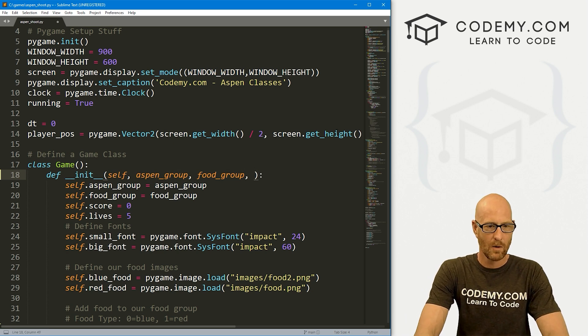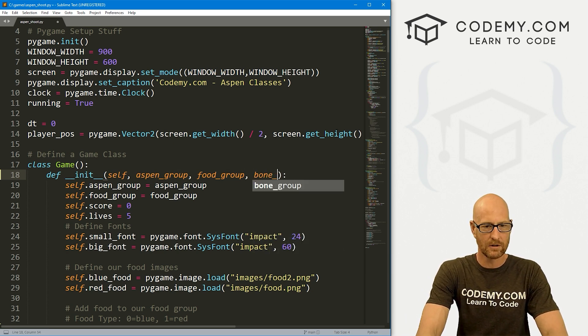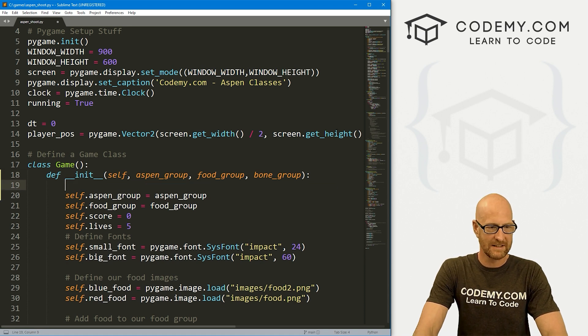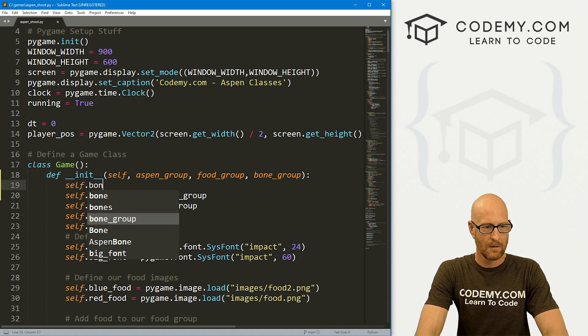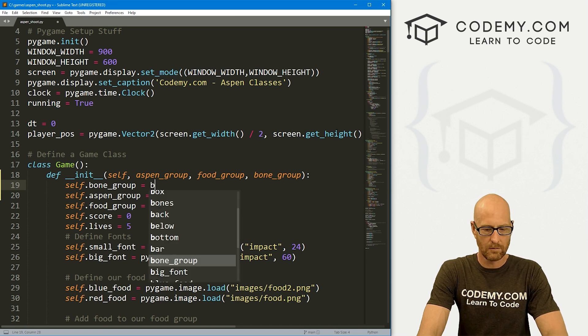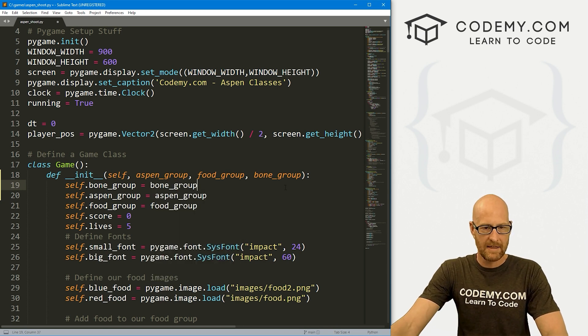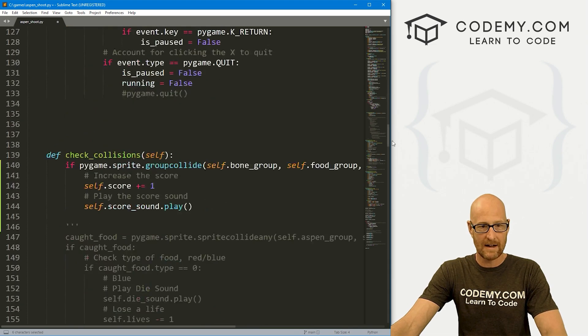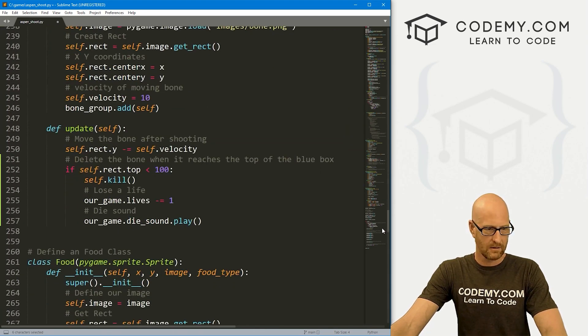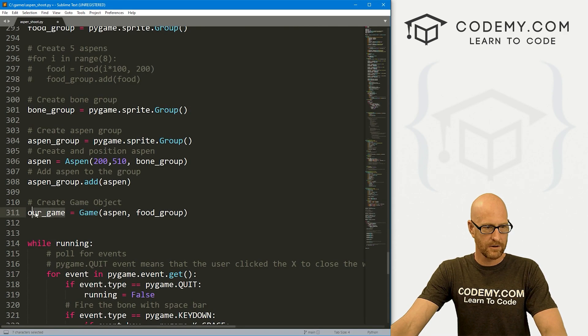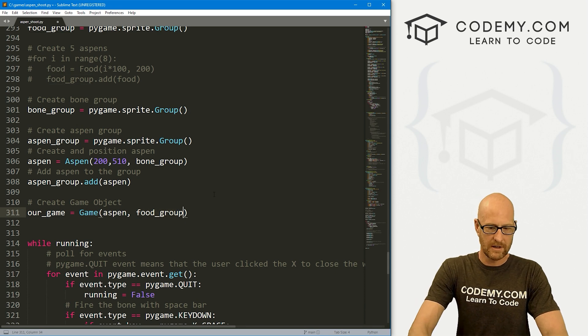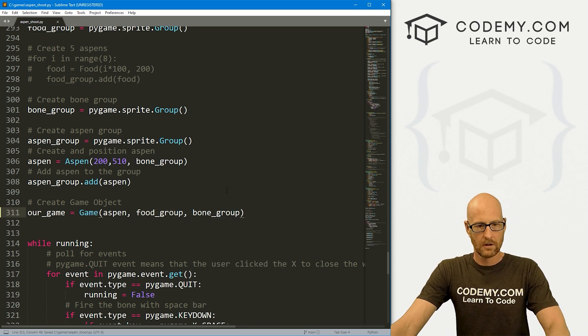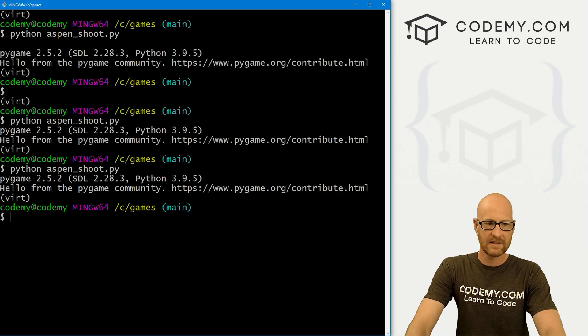Now this self.bone_group, if we come up here to our game class, we don't have that inherited in here, passed in there. So we need to pass in the bone_group. And then we need to substantiate it here. Let's go self.bone_group and set that equal to bone_group. Then we also need to pass in that bone group when we call our game class way down here. So here's our game. We're passing in Aspen, we're passing in the food group, we also need to pass in the bone group.